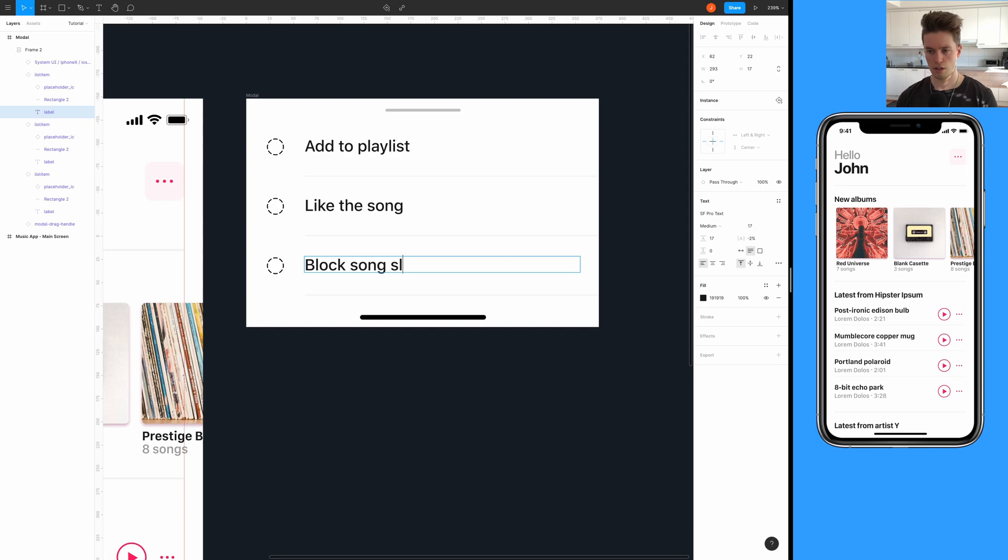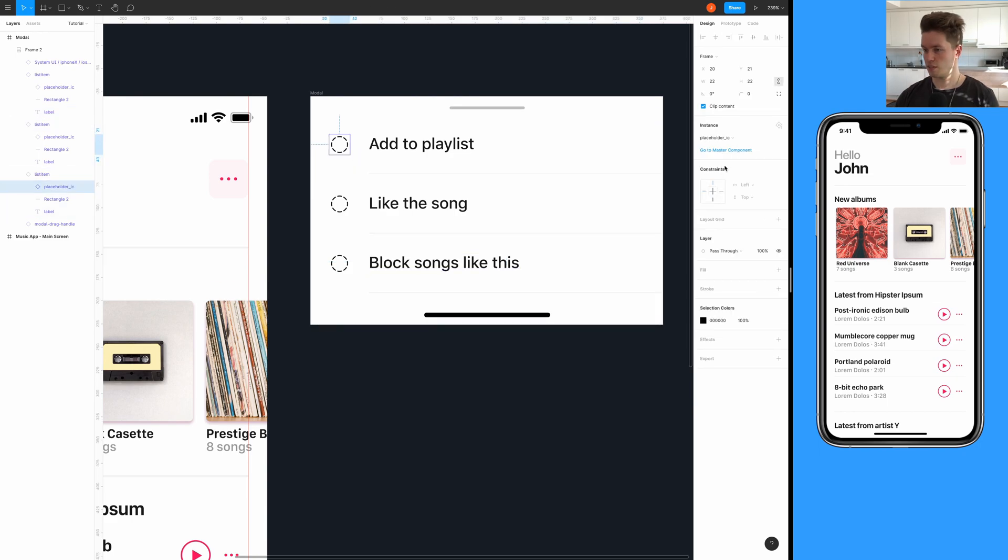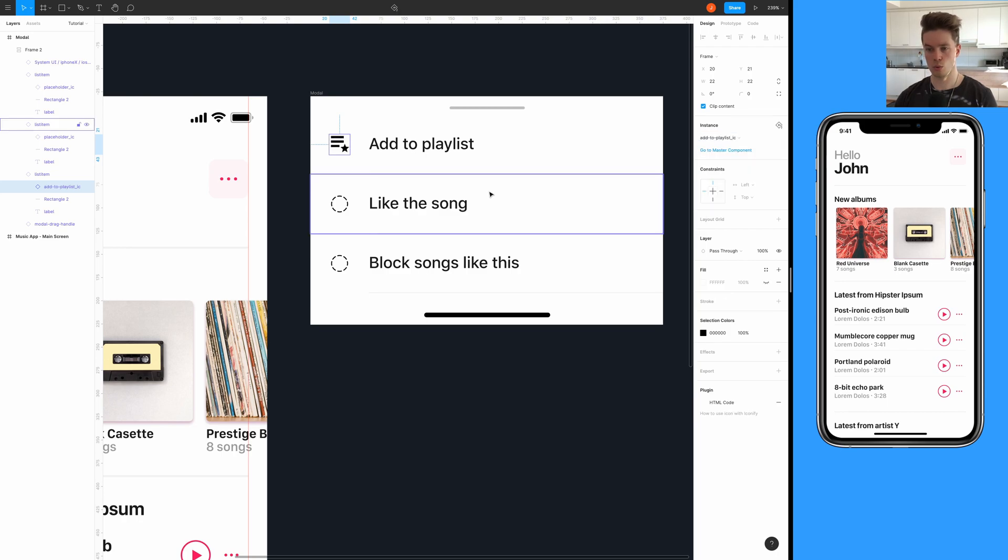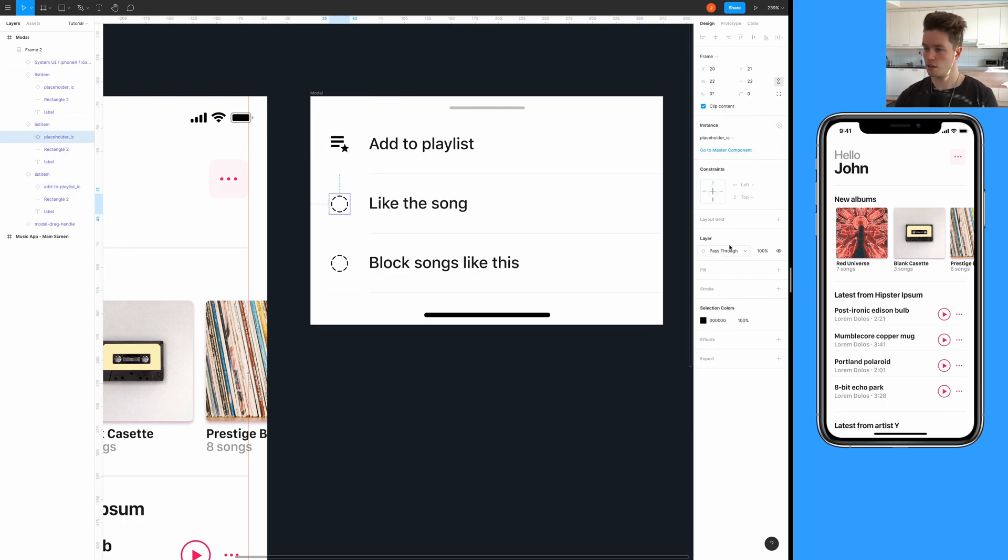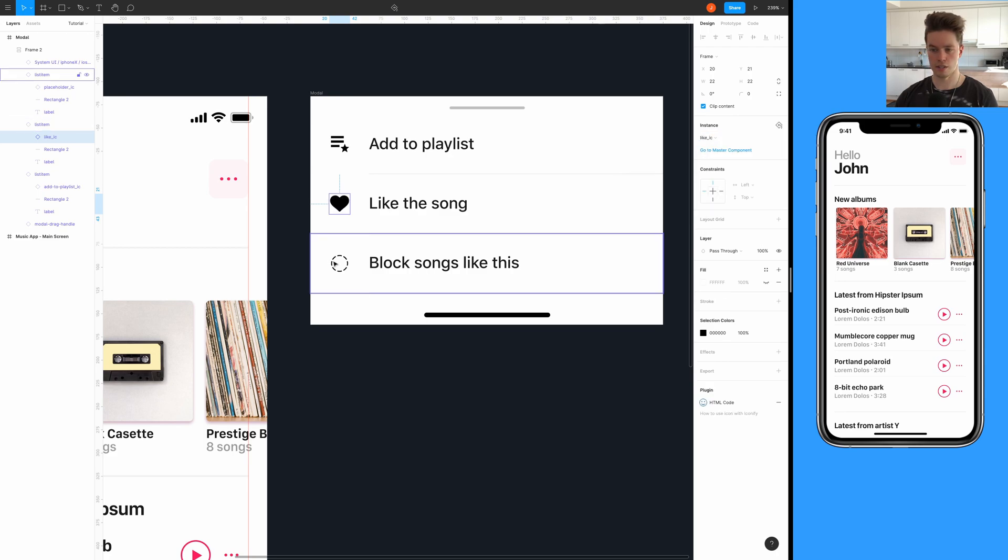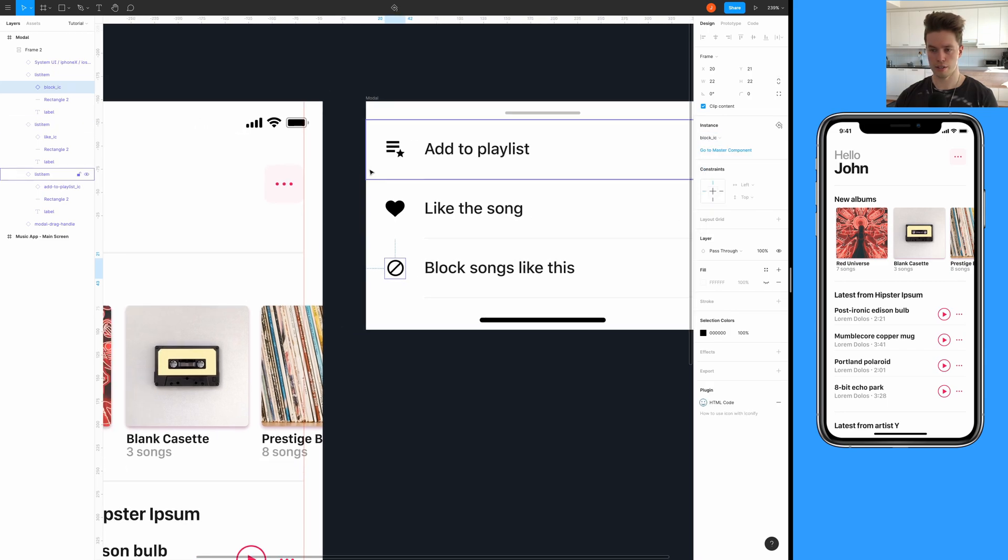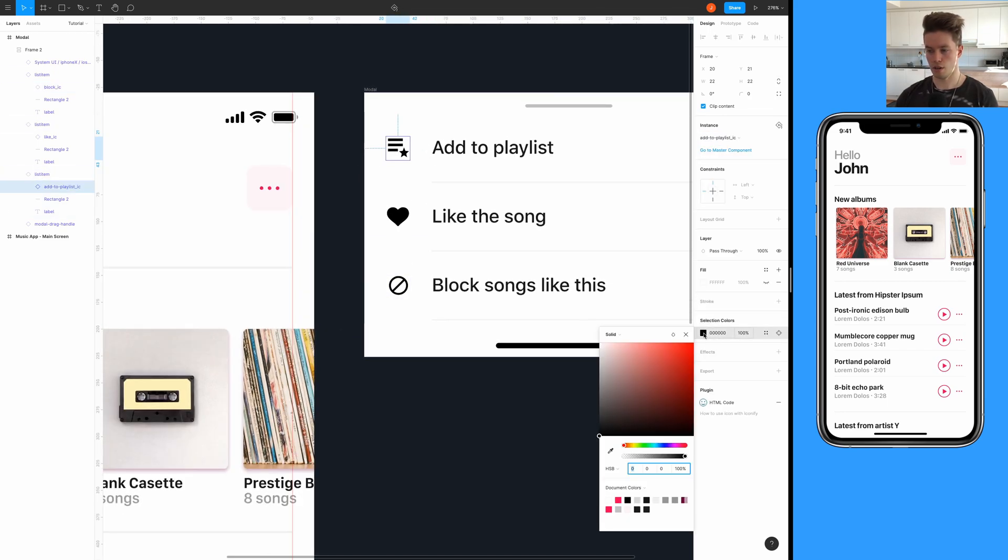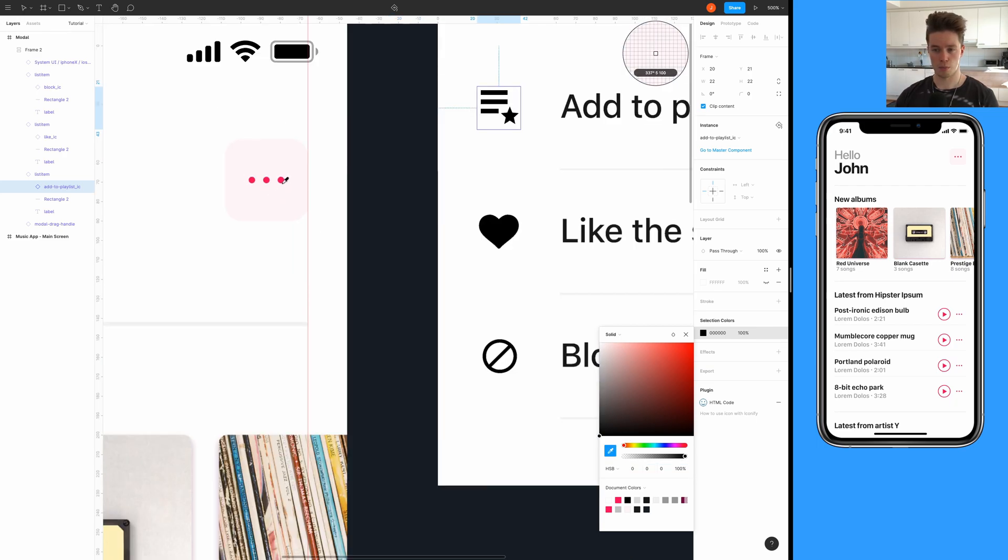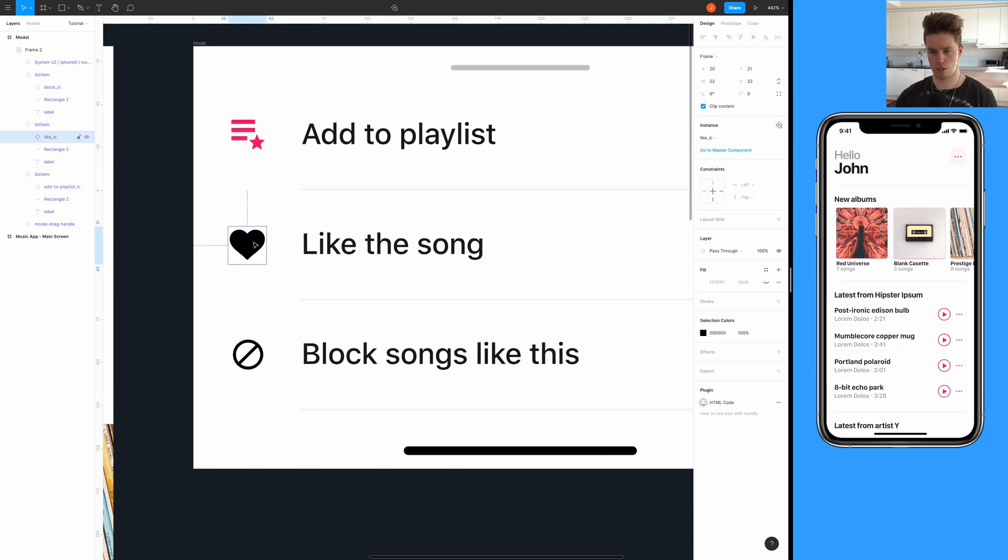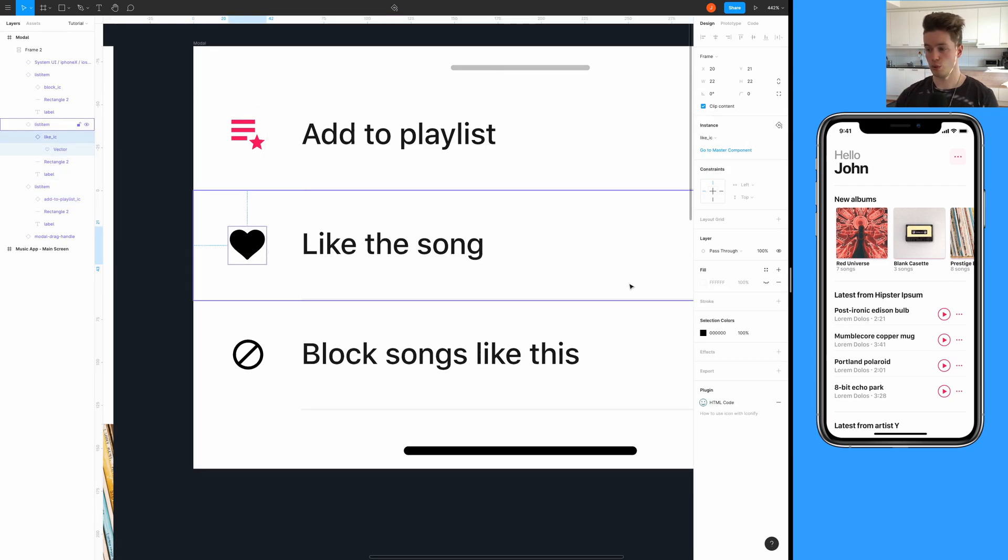Because I have some icon components already set up, I can easily switch these to be the correct icons for the design. And then finally the block icon like so, and also actually change the color. I want it to be this pinkish something - it's red for me.